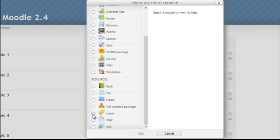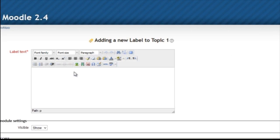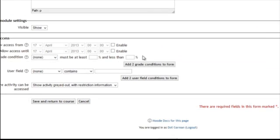I'll just click and select the label feature, and I'll add it. And I'll just put in my example label, and I'll go down to the bottom and save it.